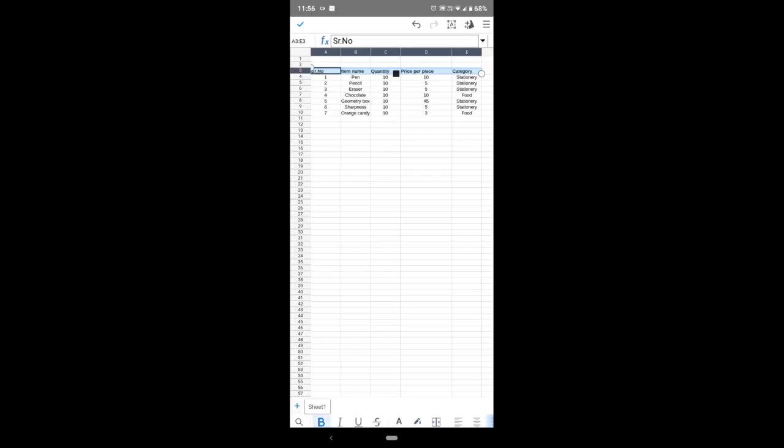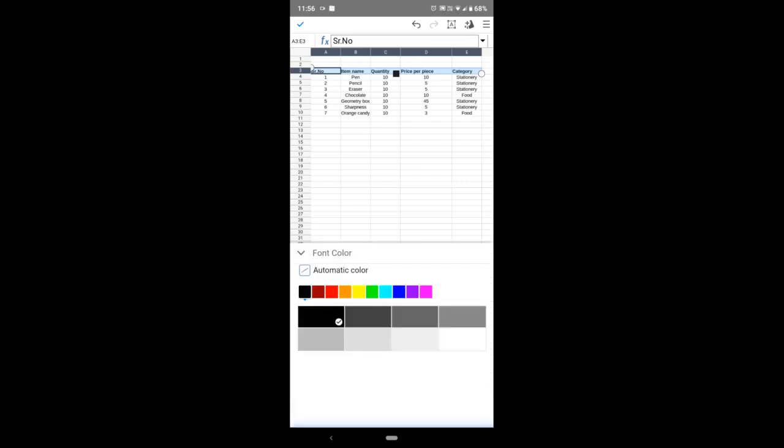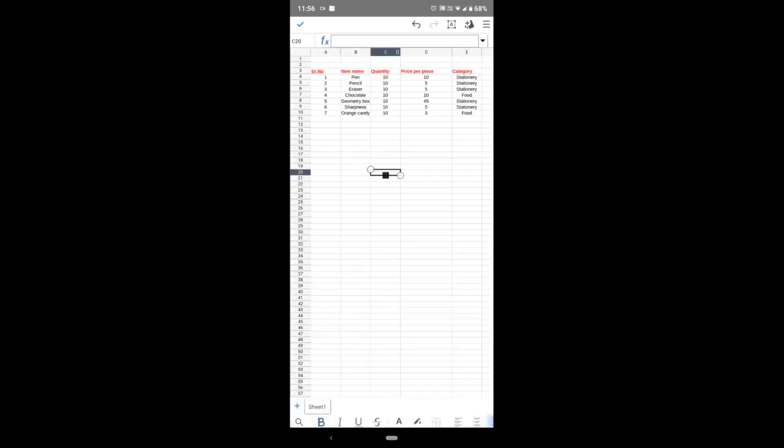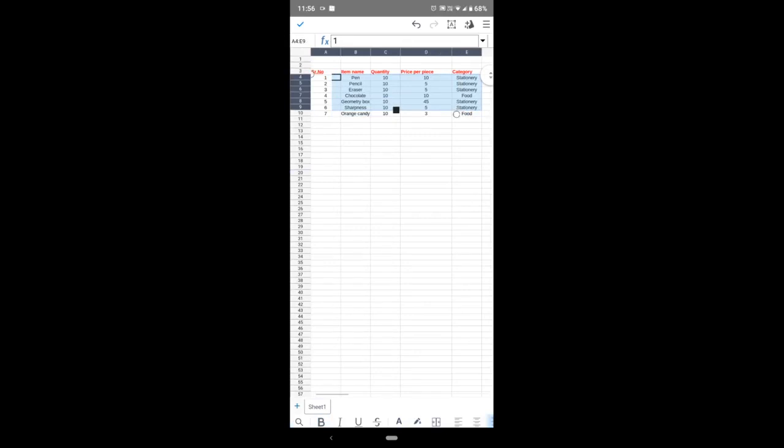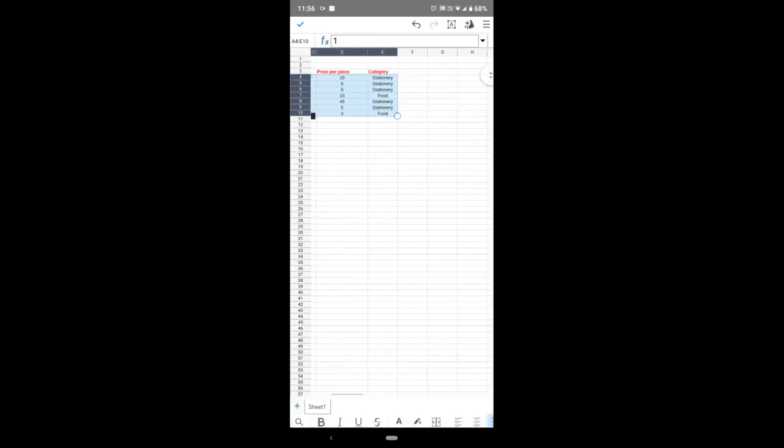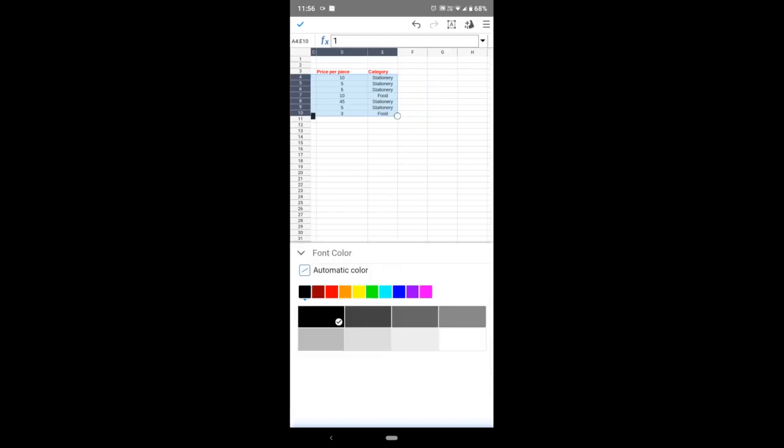I will give it red color here. See, it looks nice now. I will also change this—just select this table, drag like this. I will change the color of the font now.